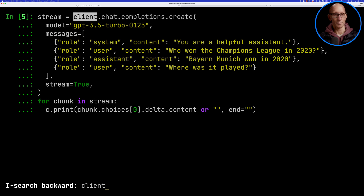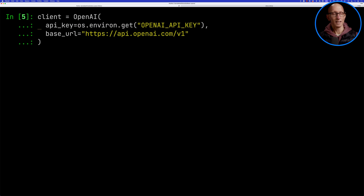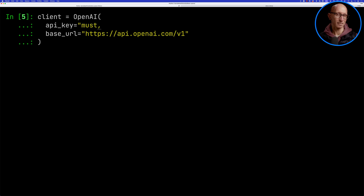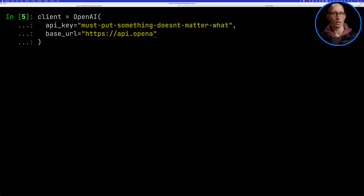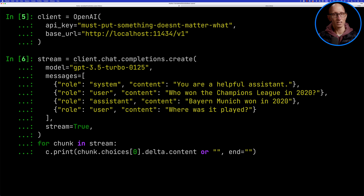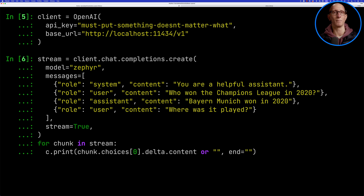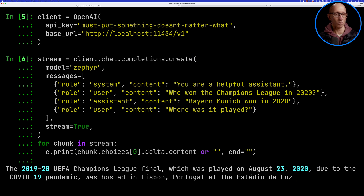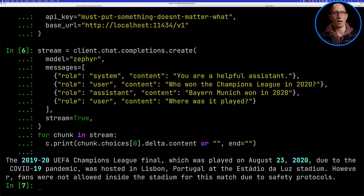Now what happens if we want to do the same thing for Ollama? Let's update our client. The API key — you need to put something there, but it can just be anything, it doesn't matter what it is. And then the base URL — remember, localhost 11434. Now let's update the completion function and use a different model — we'll use the Zephyr model, which is a fine-tune on top of the Mistral model. We'll run that, and you can see it comes back telling us more or less the same answer as before.